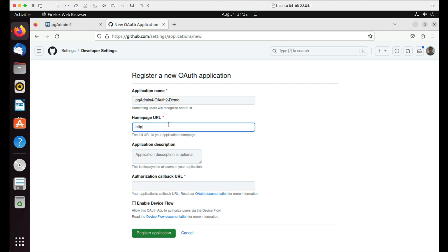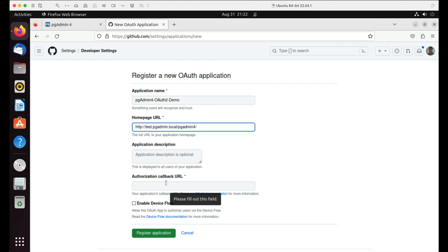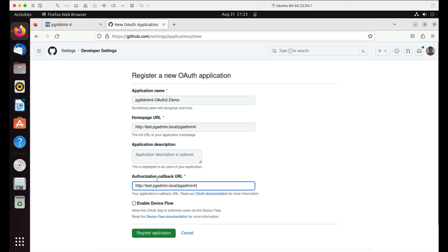Enter http://test.pgadmin.local/pgadmin4 as a homepage URL. In authorization callback URL, enter the homepage URL suffixed by /oauth2/authorize.